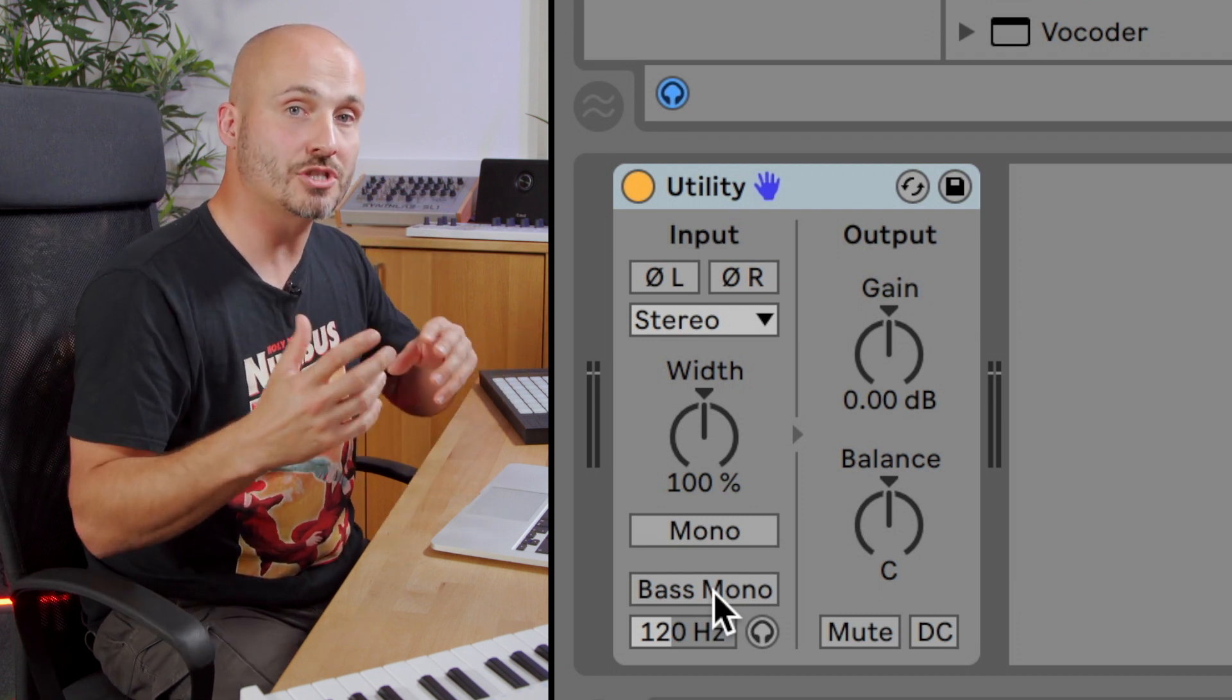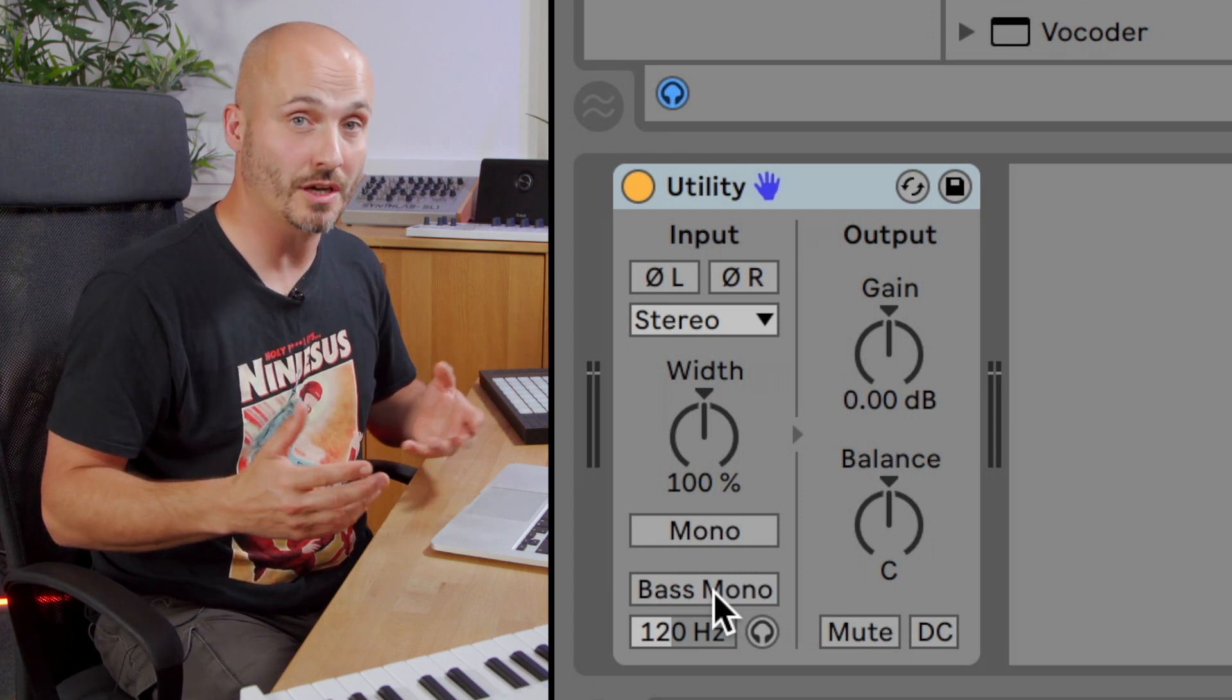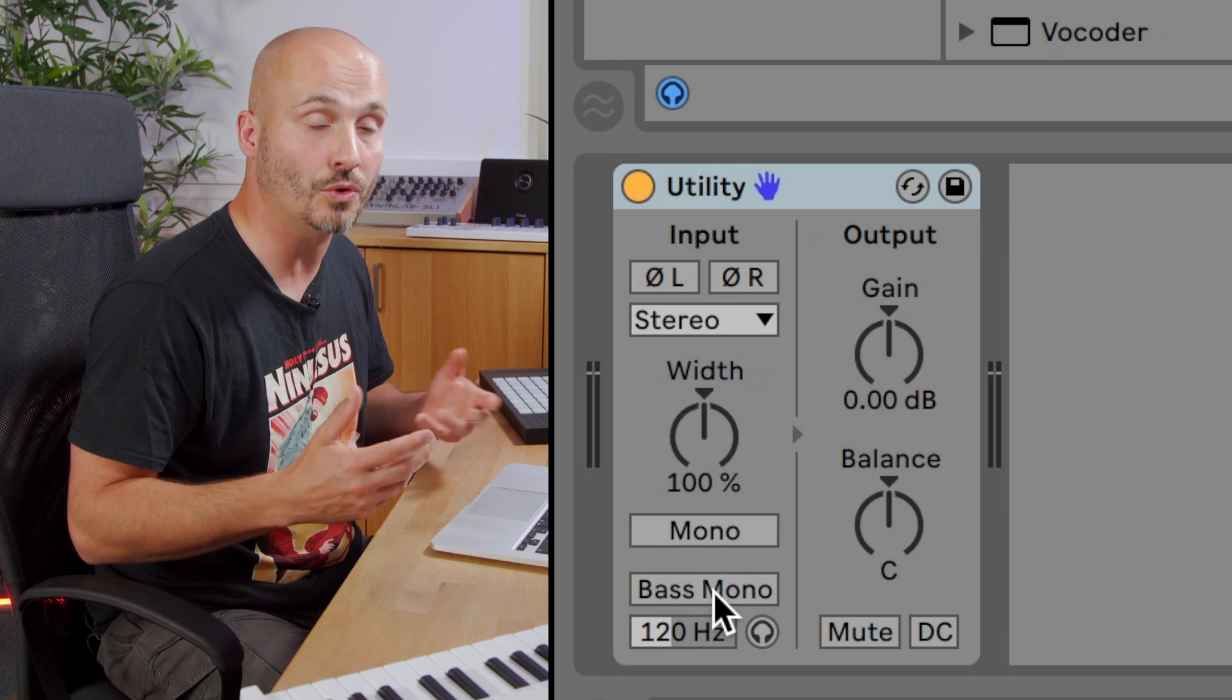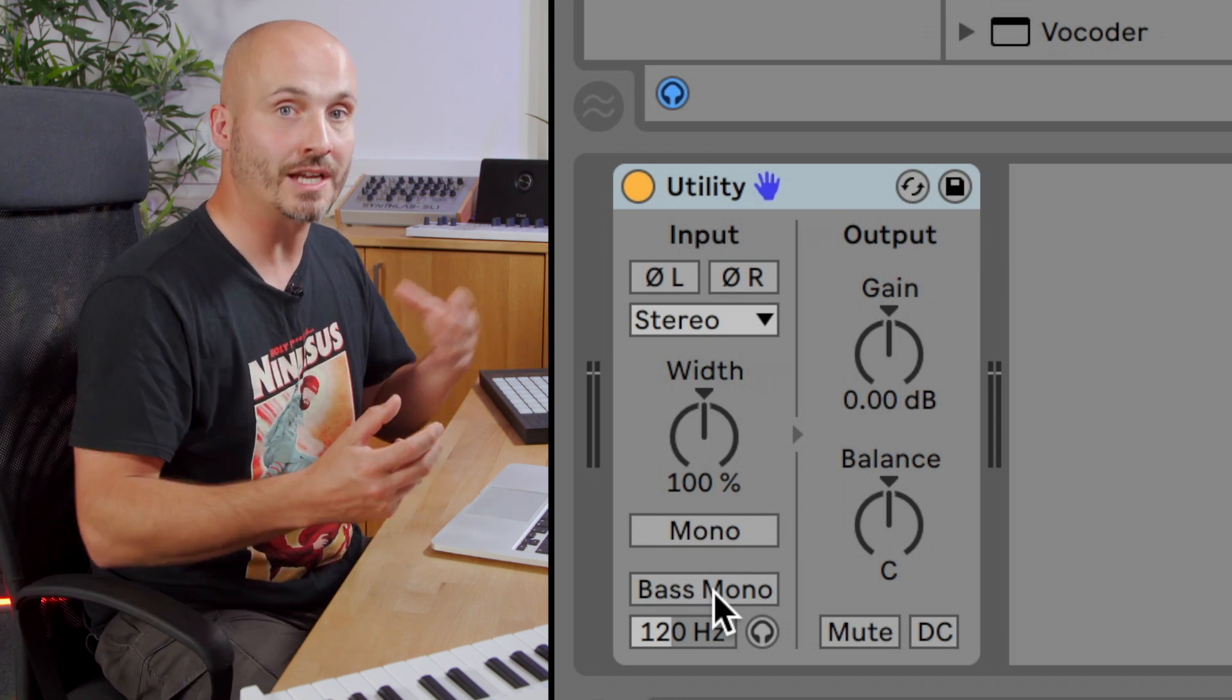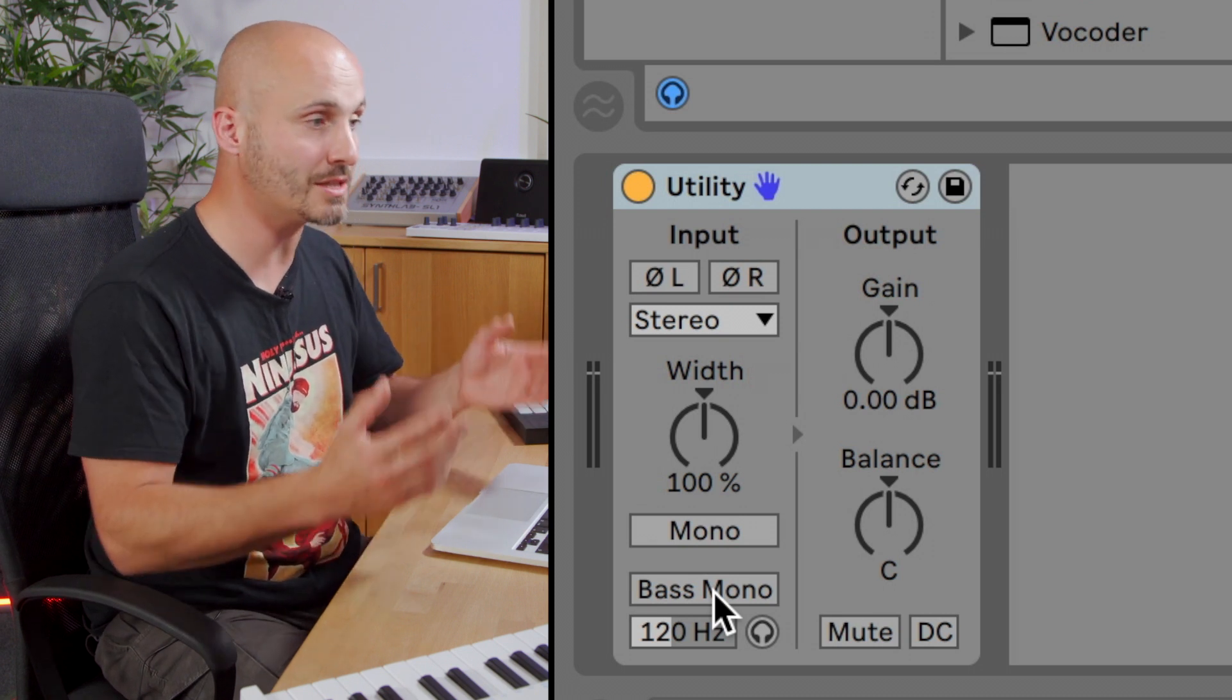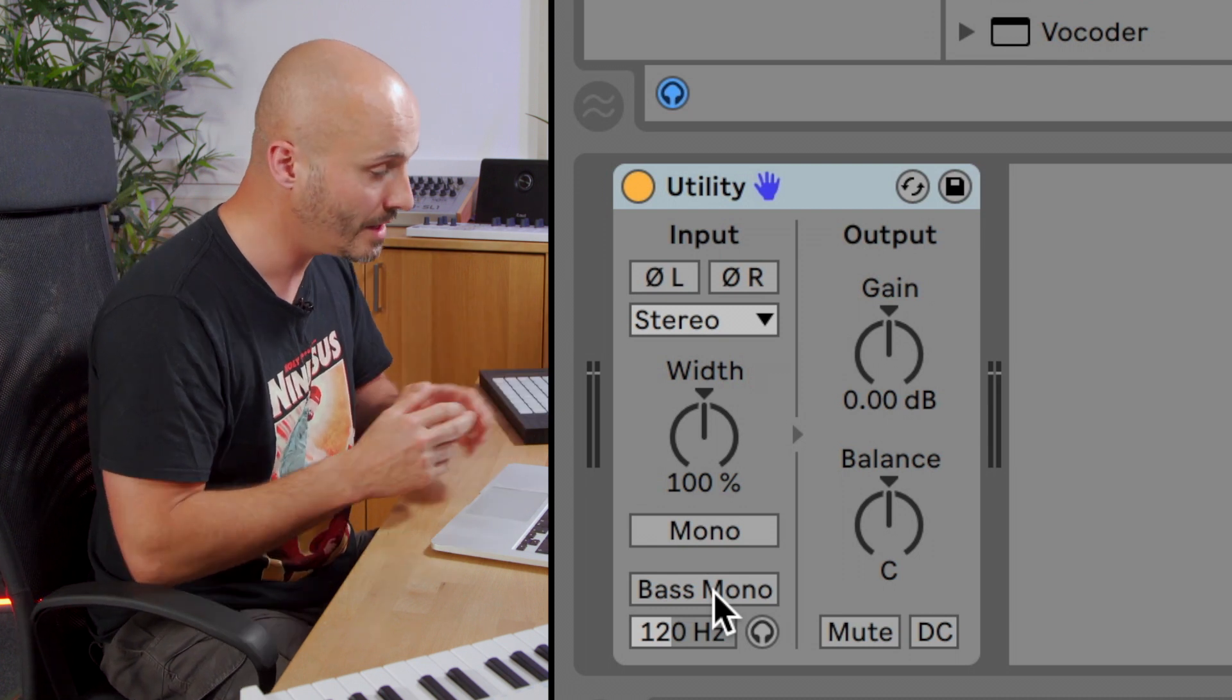So bass sounds generally, you don't want things especially under 100 hertz more likely towards 200, 300, 400 hertz, you don't want those to be stereo as in differing volumes and different information in left and right channels, you want your bass to be centralized in the mix so it has the maximum amount of power.